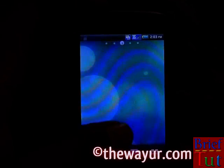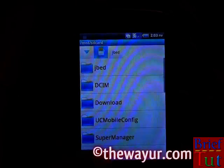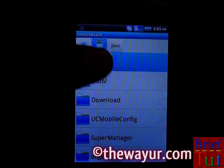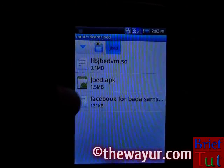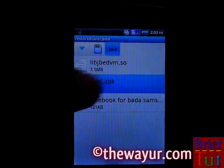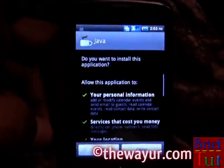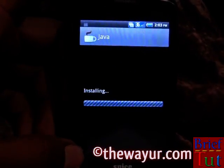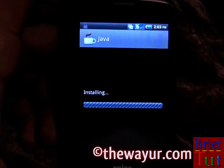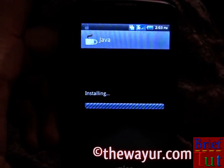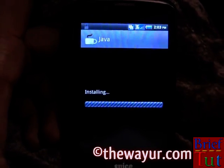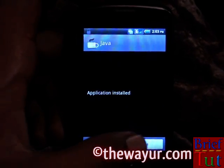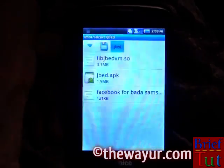Now it's time to install the Java APK file. Install it like any normal app, but make sure you do not launch or run it. Now simply restart your Android device.